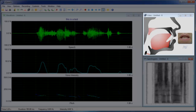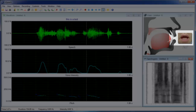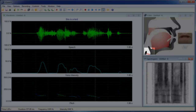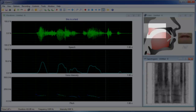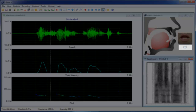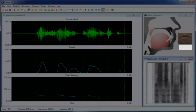Video displays the speech anatomy, including the lips, tongue, larynx, and soft palate. The phonetic symbol for each sound is also displayed for reference.